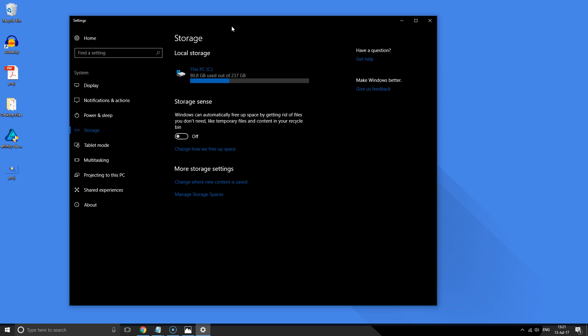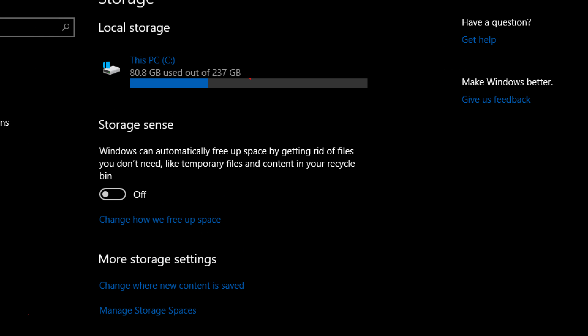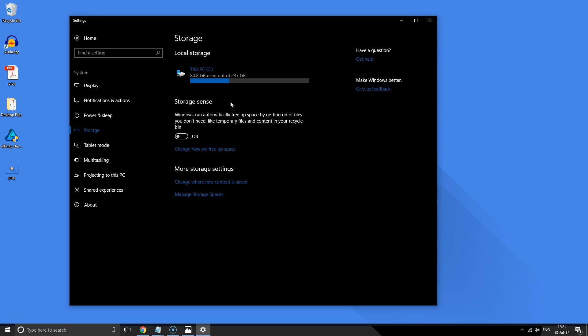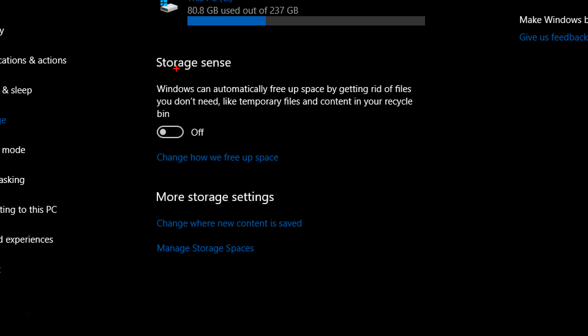Now you should see the amount of space that you've used so far. In my case, I've used 80.8 gigabytes of space. Go right here where it says Storage Sense and then toggle this on.